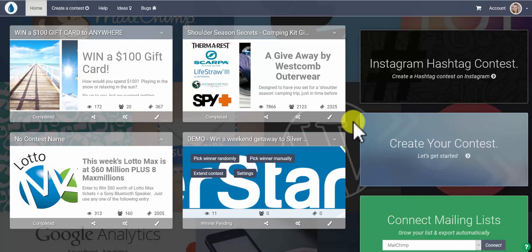First you want to log into your RewardsFuel account. If you don't have one, go to www.rewardsfuel.com and then log in.